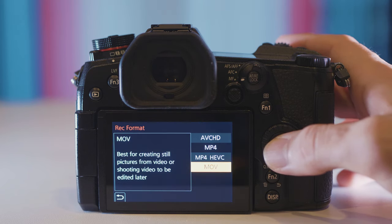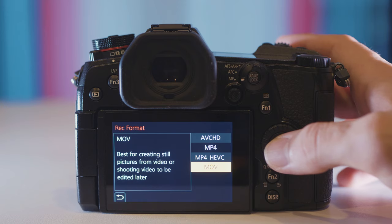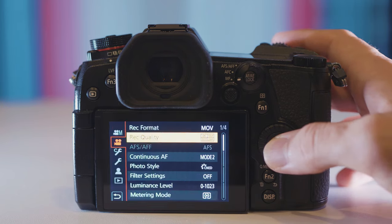First and foremost put your rec format to MOV. This is how you get the 10-bit files from G9.